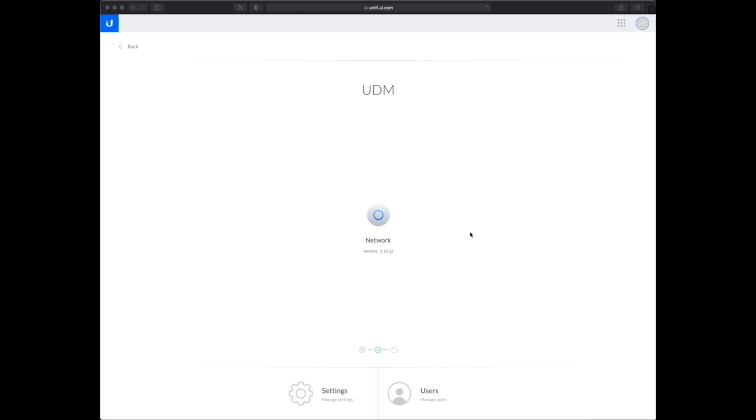So let's dive into the Dream Machine. Just for the information I am using the beta version of the firmware for the Dream Machine, version 1.8.